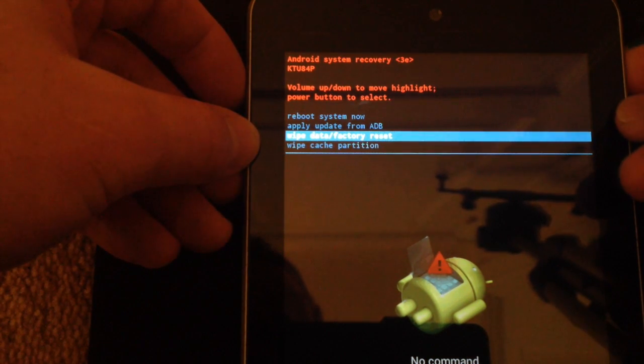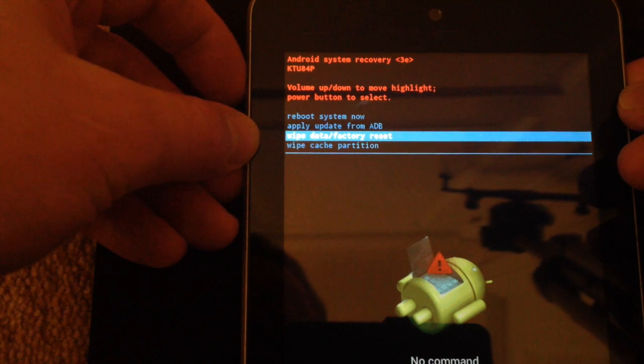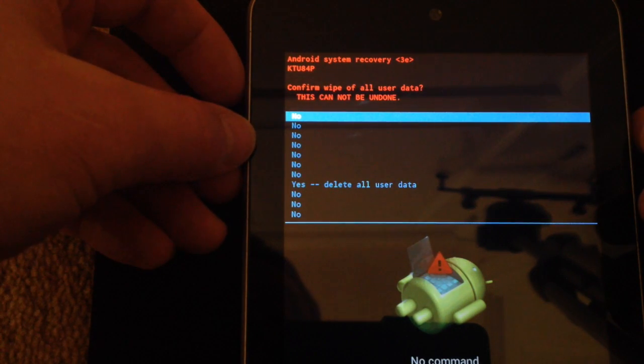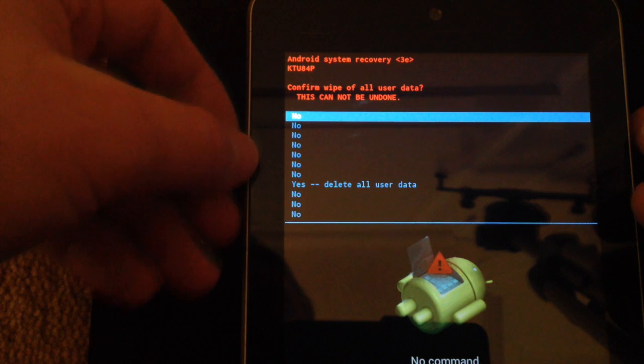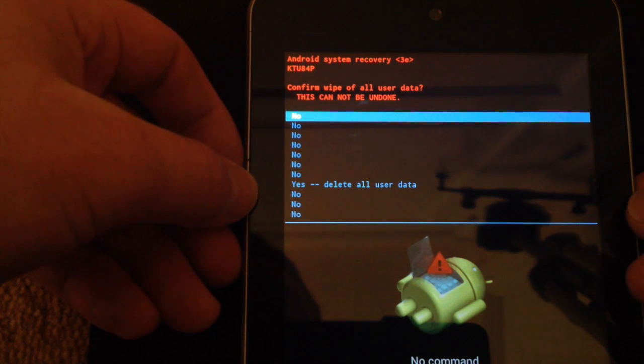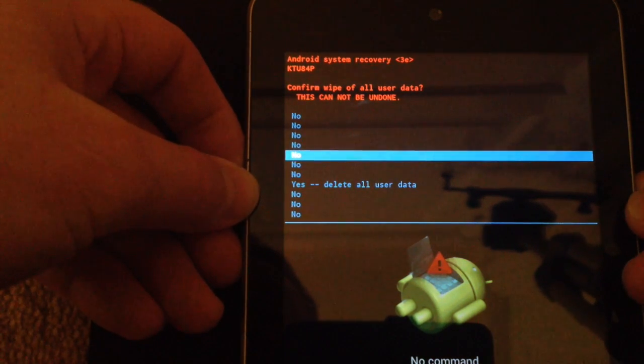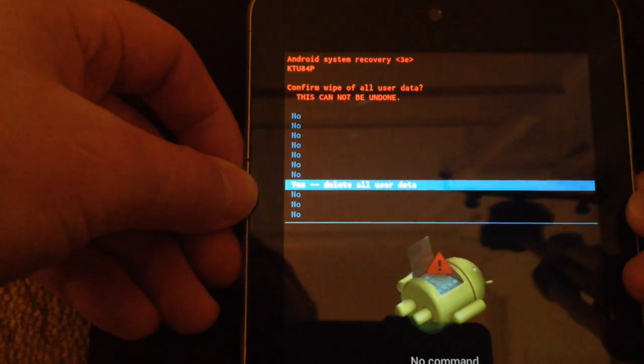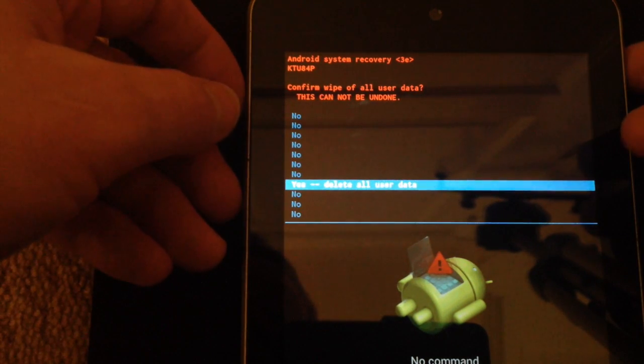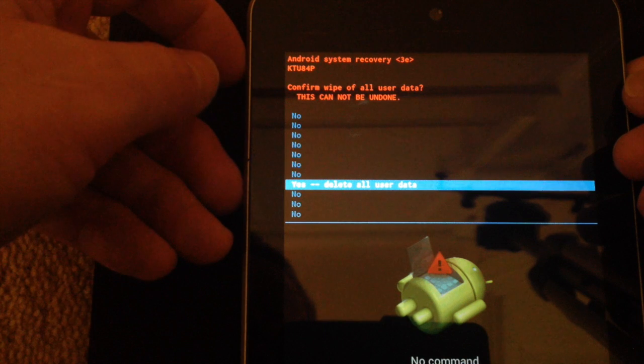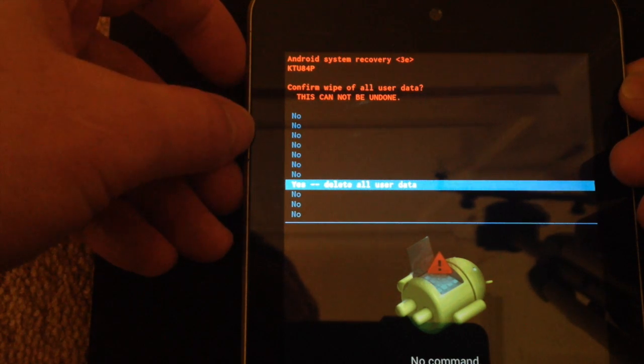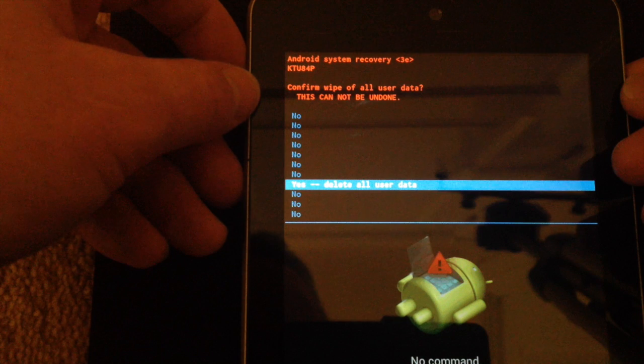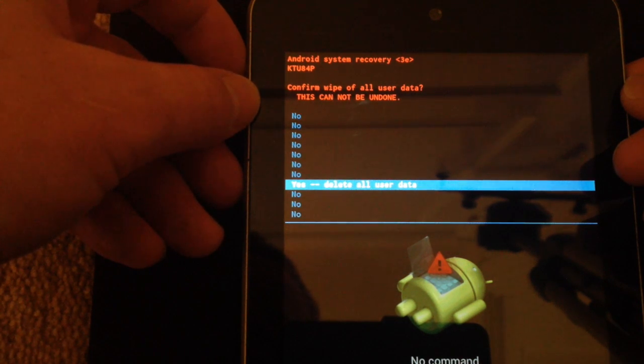And what it does is it confirms all of the wipes that need to be done. And now I scroll down and I also delete all user data. So this is going to completely wipe the machine and I've already wiped the cache. So it says confirm wipe of all user data. This cannot be undone.